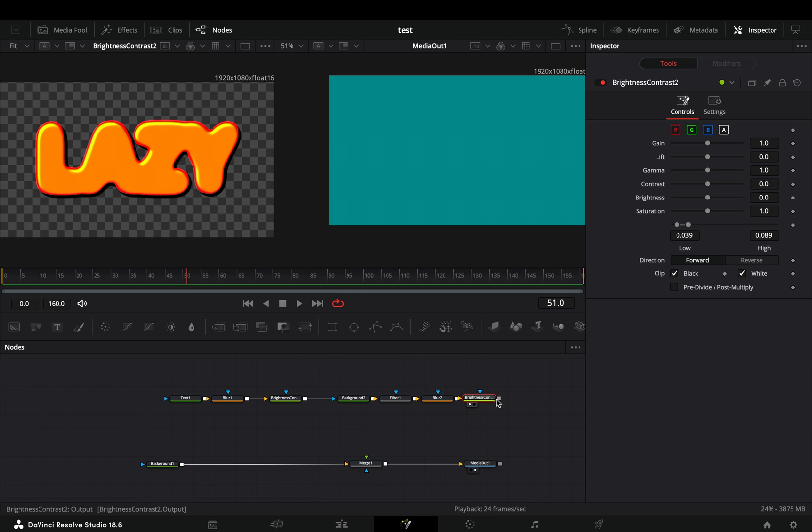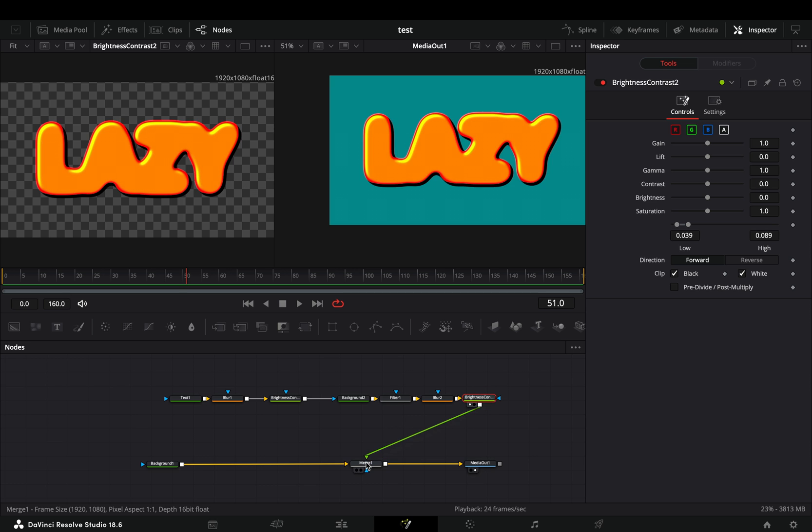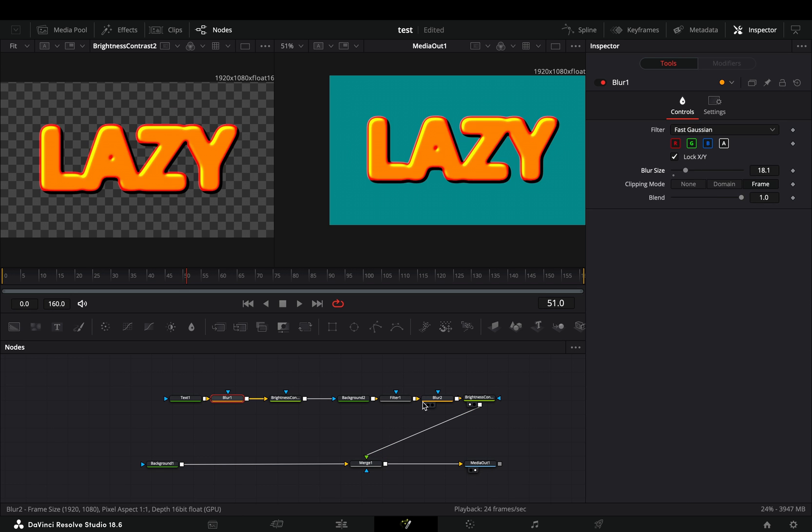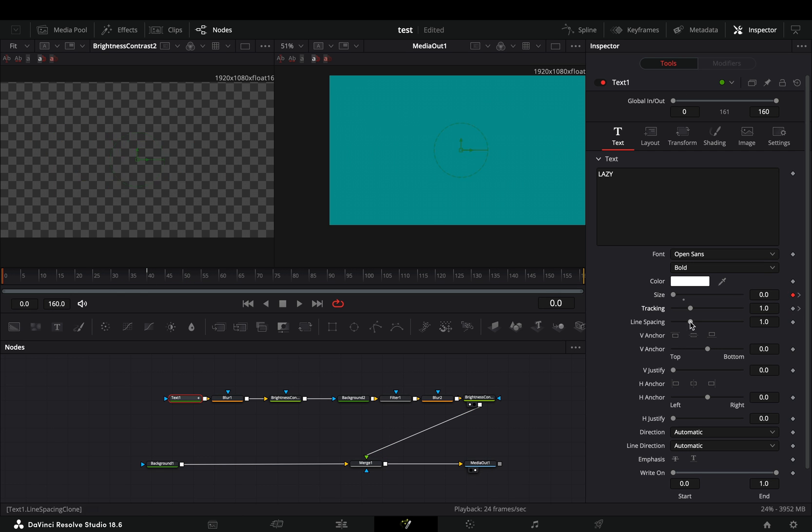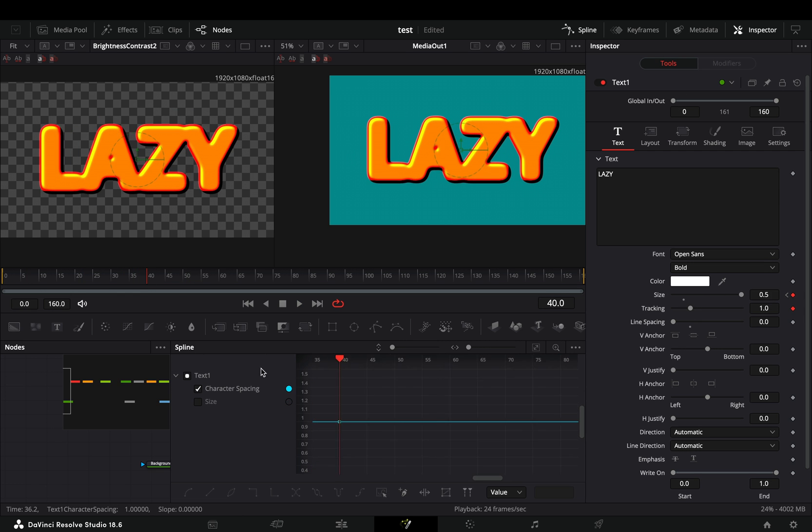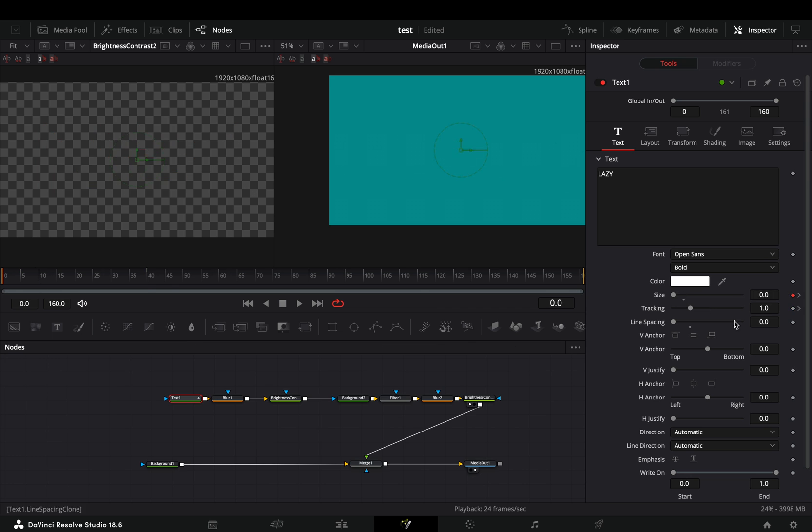Connect it to the merge as a foreground and now that you have the setup ready, you can go and animate the blur and the text size to your liking.